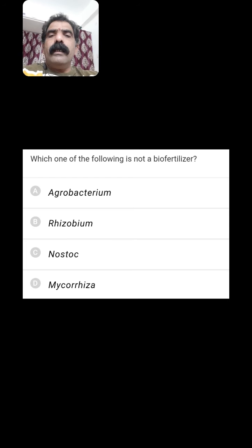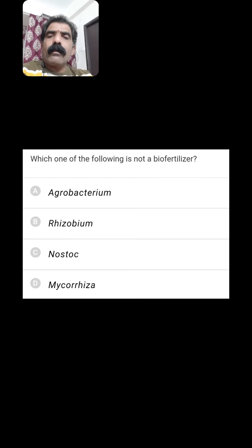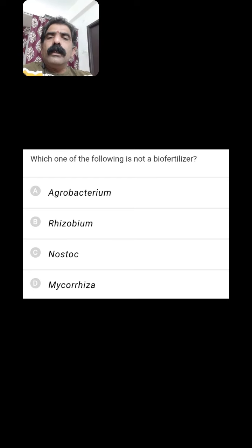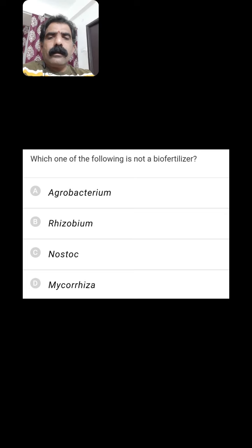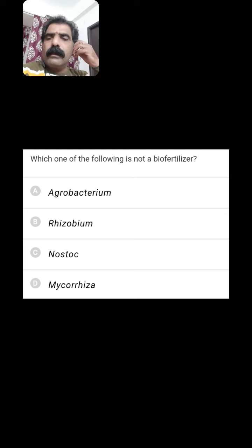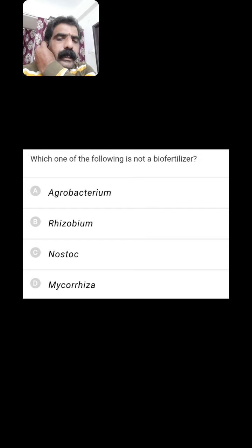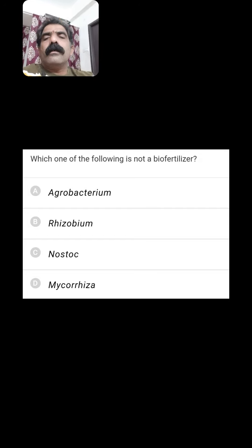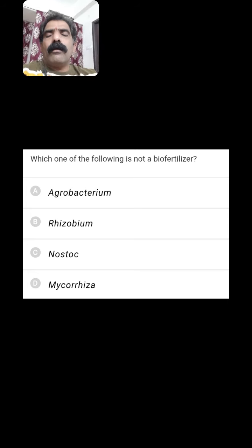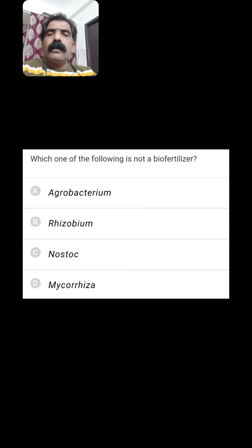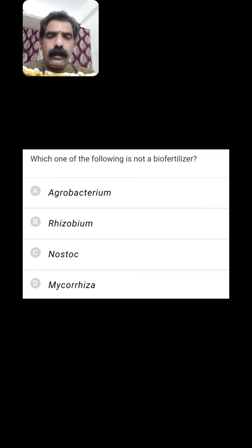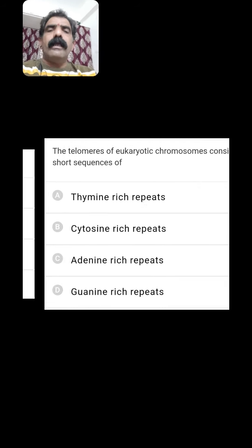Which of the following is not a biofertilizer? Rhizobium is a biofertilizer — it can fix atmospheric nitrogen. Nostoc is a biofertilizer — it can also fix atmospheric nitrogen. Mycorrhiza is a biofertilizer — it can absorb phosphate from the soil. Except Agrobacterium, all are biofertilizers. Agrobacterium is not a biofertilizer among the given examples.